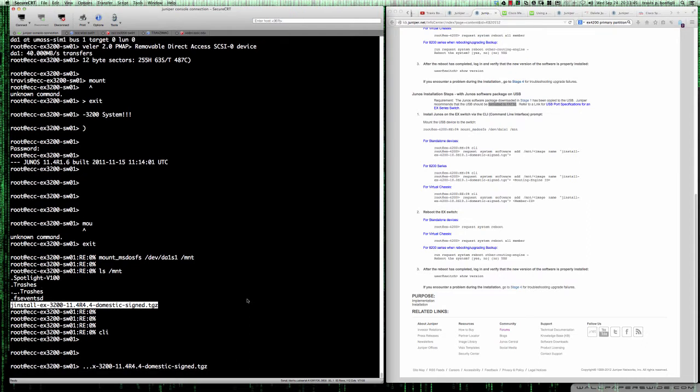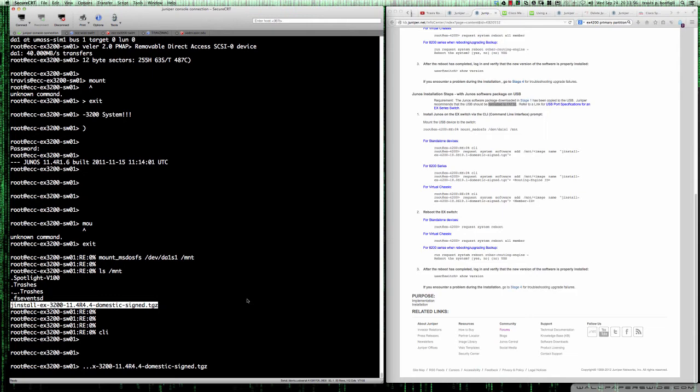What's happening now is that file that is on the USB stick is going to be copied over and prepared for install. We'll give this a couple seconds here. You can see that if you're using the 8200 series or the virtual chassis, you need to make sure that you take into account that there could be a routing engine ID, and on the virtual chassis setup you would be looking at the member ID. There is a way with the virtual chassis to get it to push down to all of the virtual chassis members.